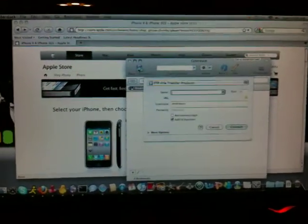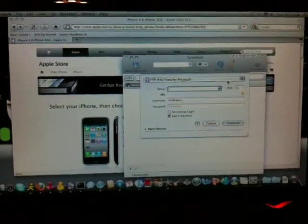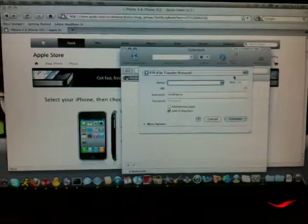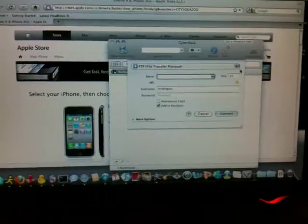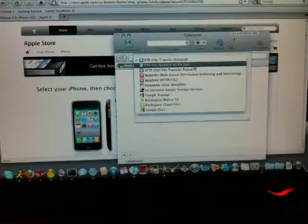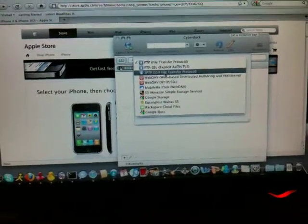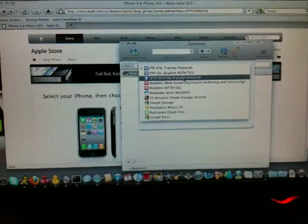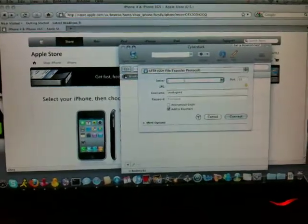First of all, you're going to go to Open Connection, change this little top bar right here to SFTP SSH File Transfer Protocol.